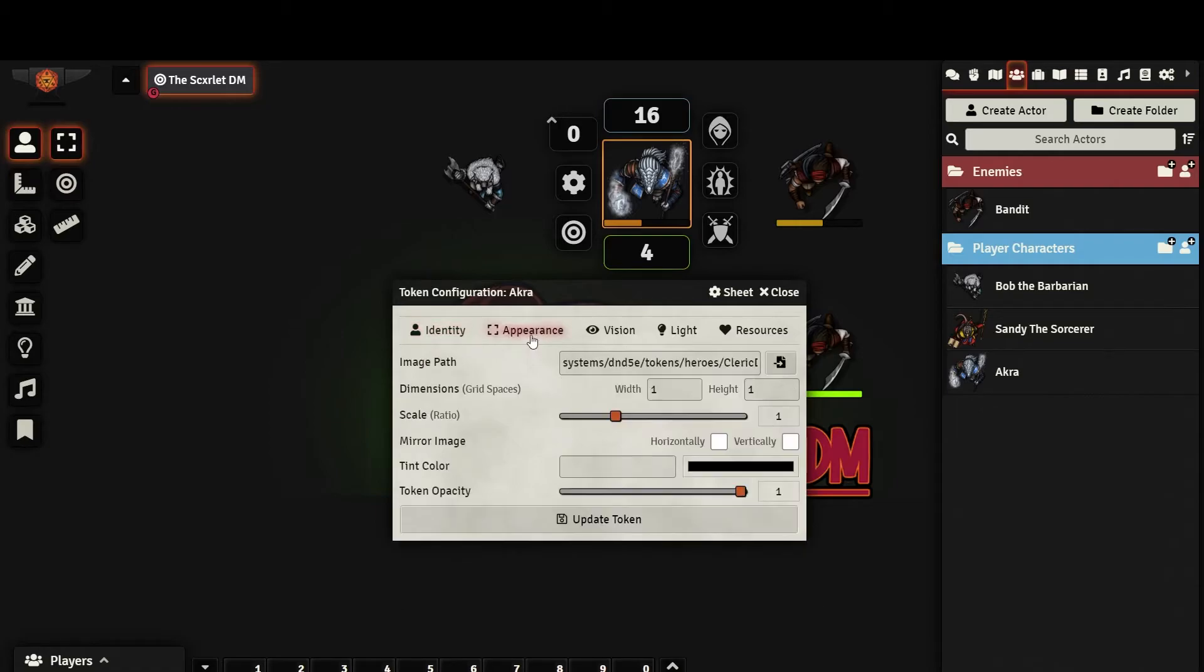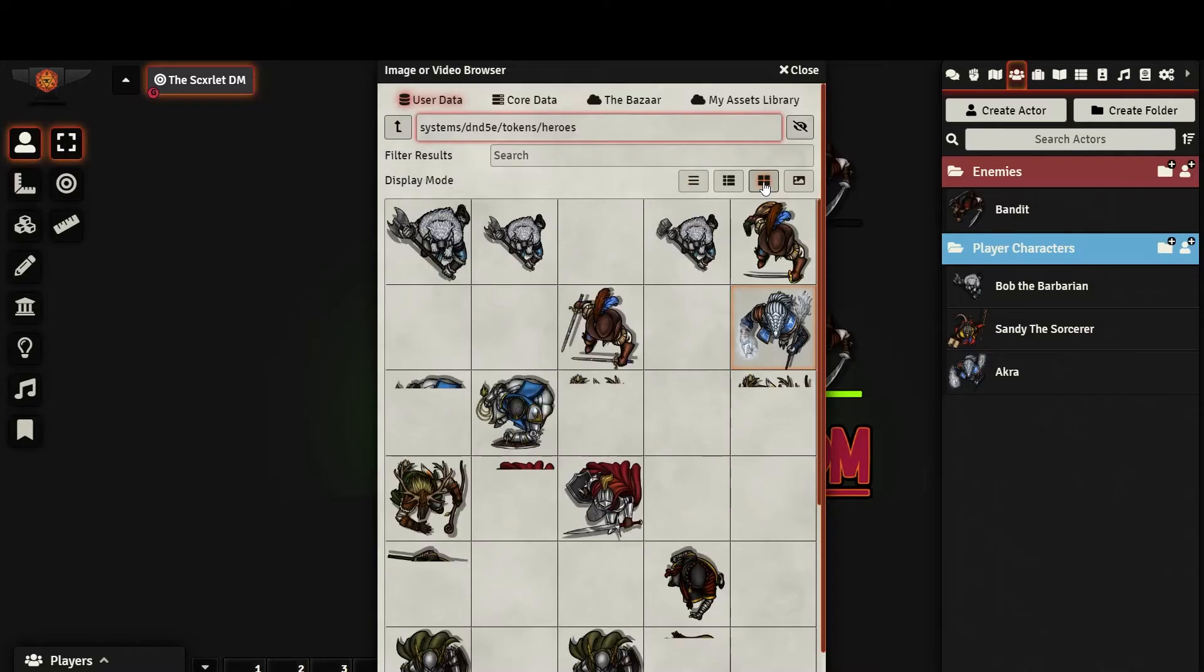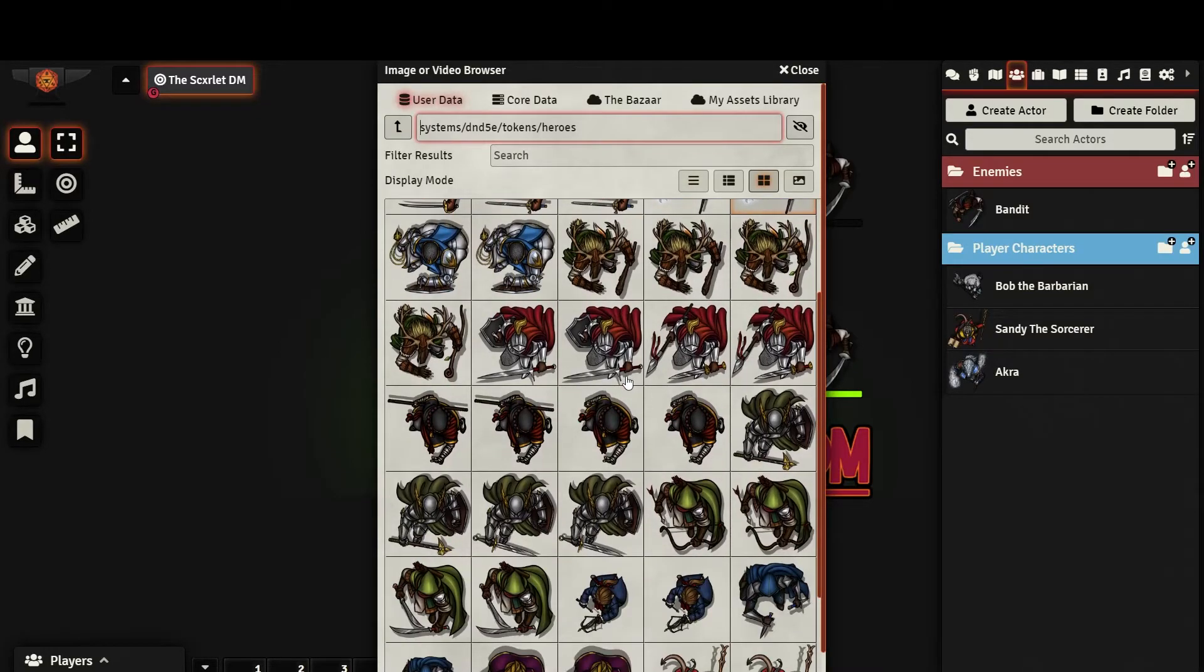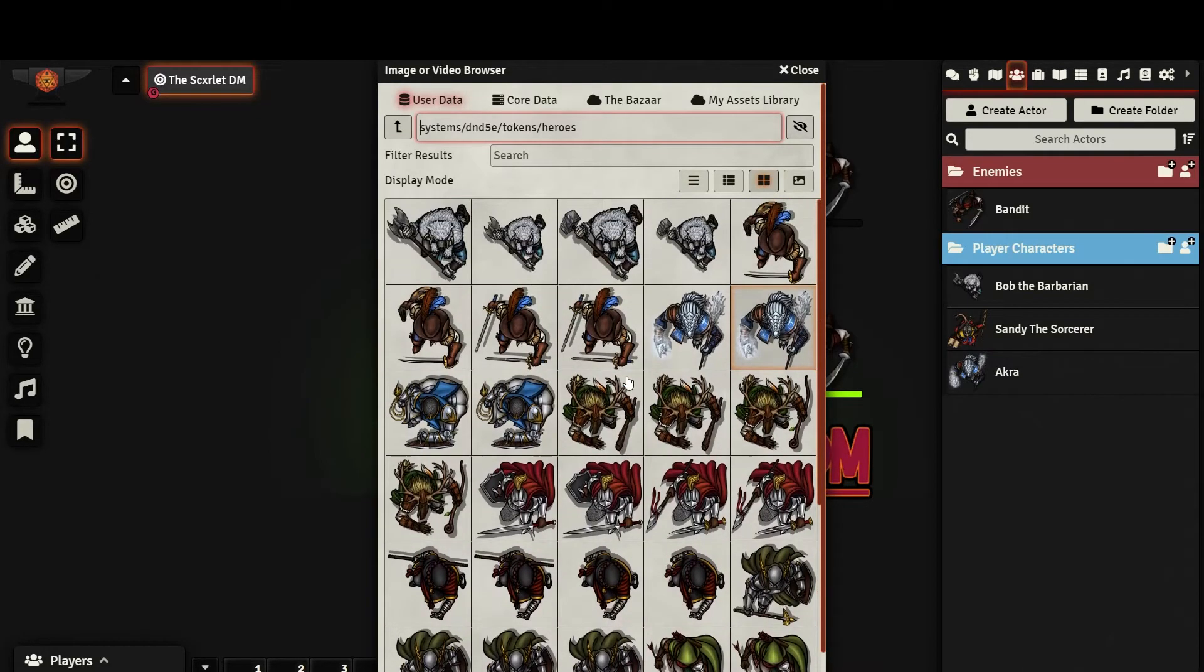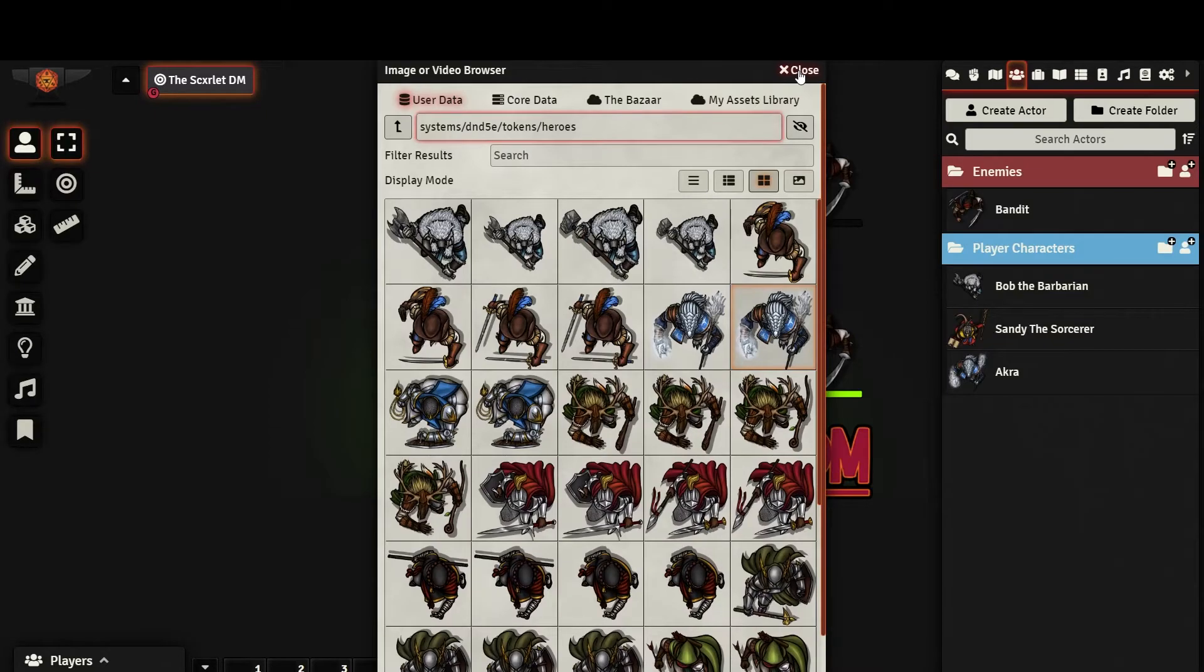In the Appearance tab, we can select the image of our token. By default, it will be the first image you select on the original character sheet, but you could change this here. Keep in mind that if you ever change the portrait of your character sheet, it will not change your token automatically. If you ever want to change your token image, this is where you need to do it.